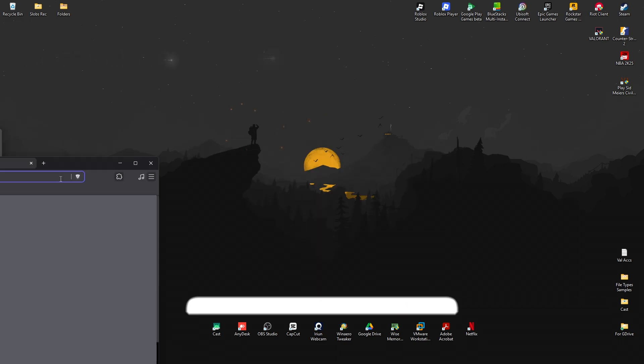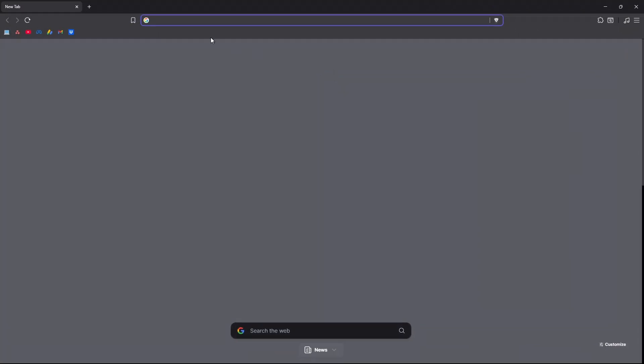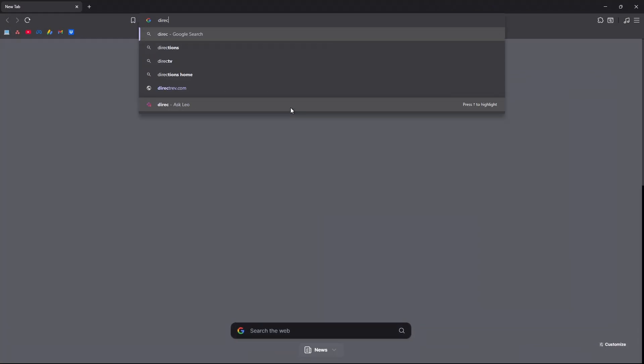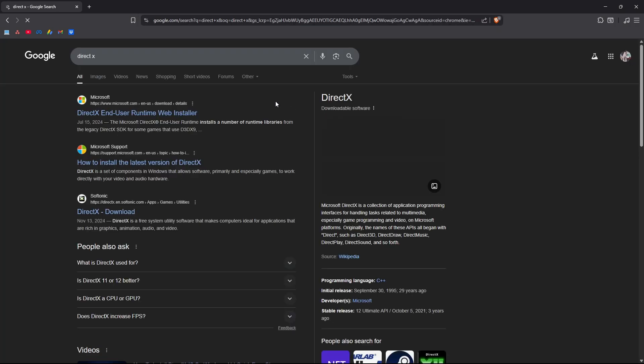So first up, go ahead and open up your favorite browser. Now in here in the URL box, just type in DirectX like so and hit enter.